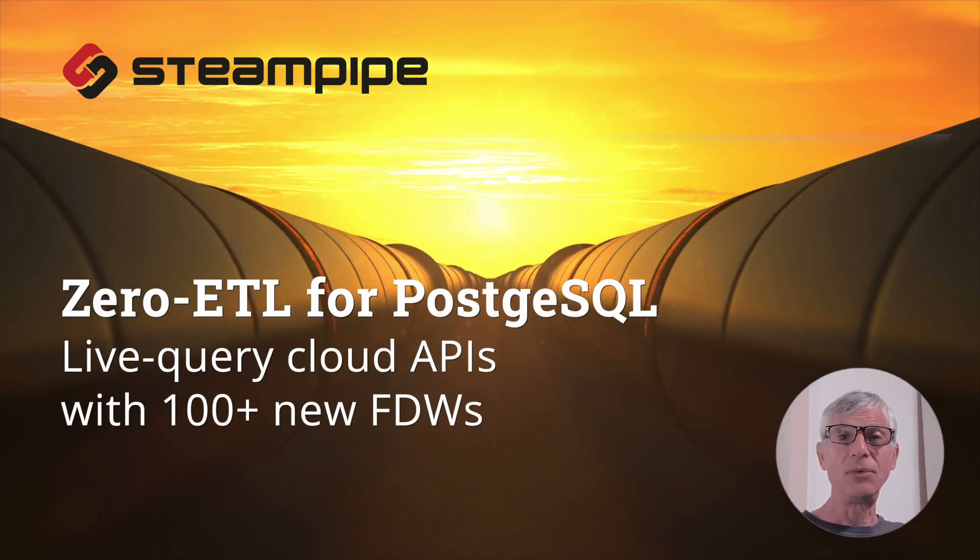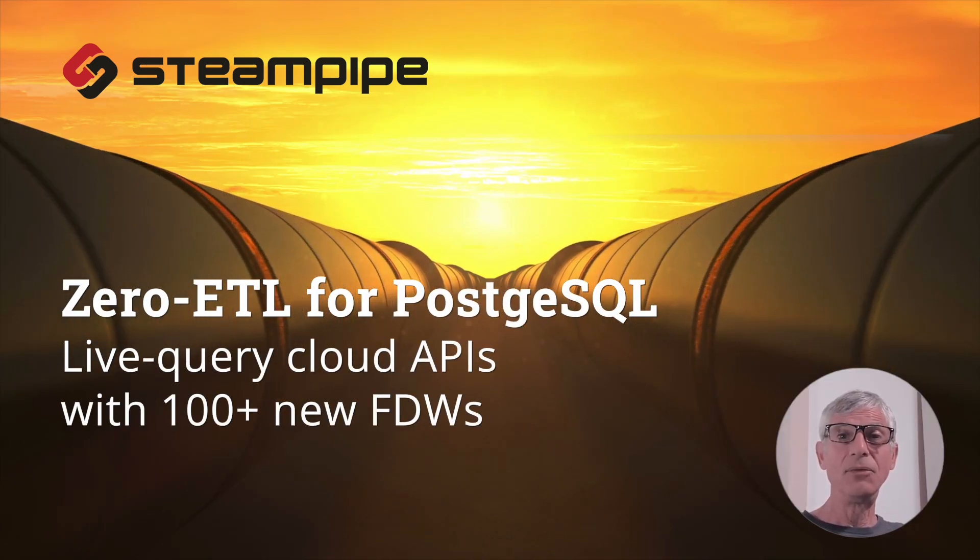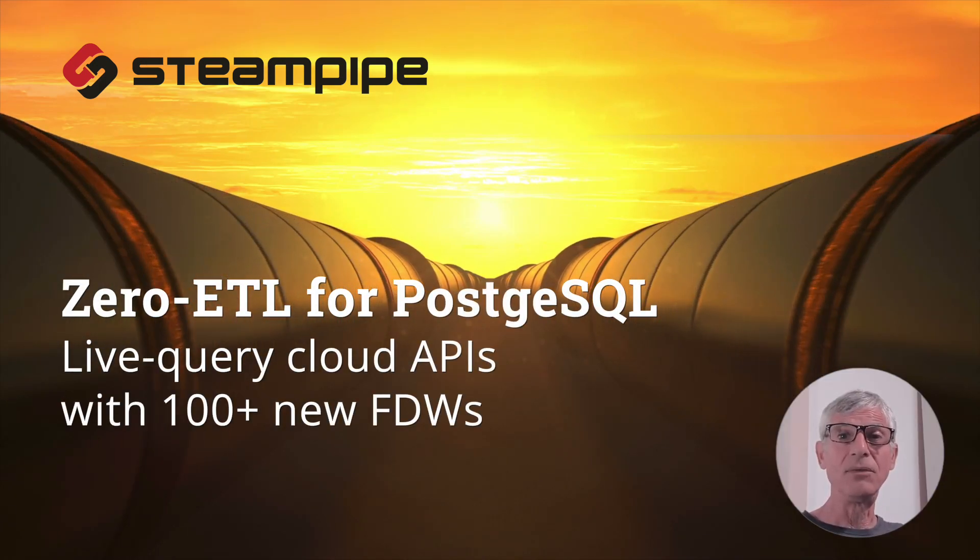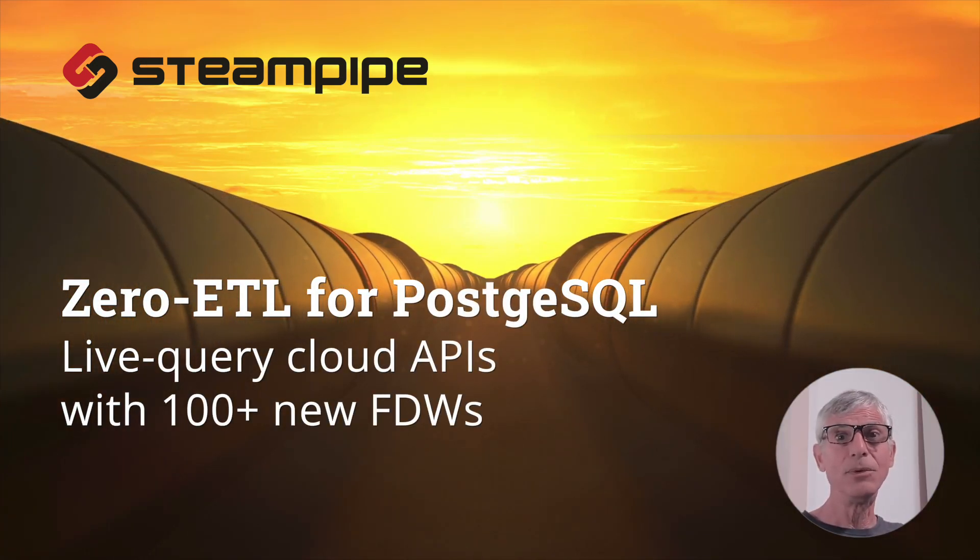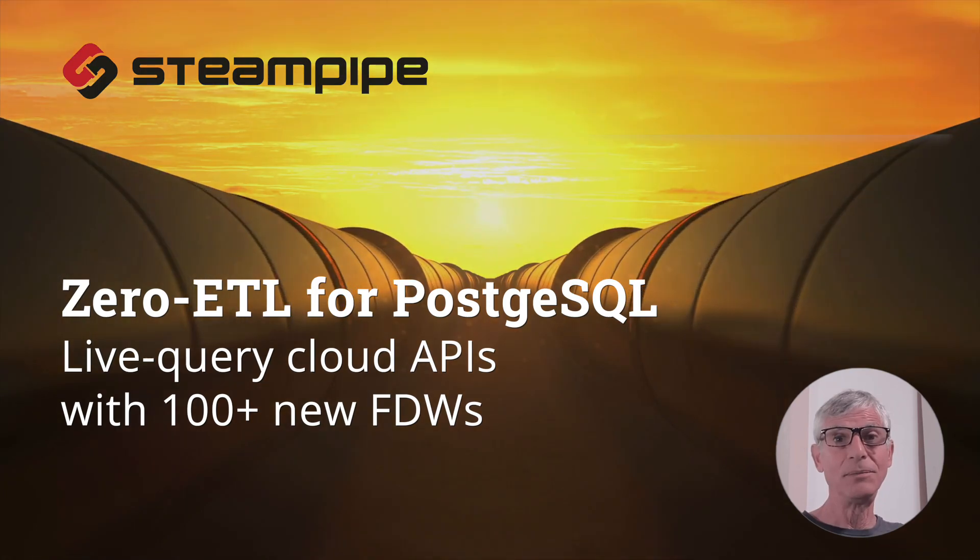Hey, this is John from Turbot. If you're looking for quick demos of SteamPipe, you're in the right place.